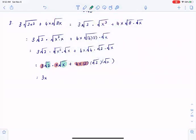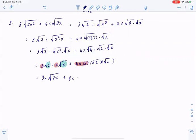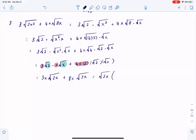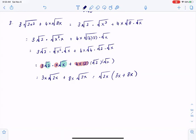I have two roots that are in product, so I can simply put them together. Same logic with the next term: 4x times 2 gives 8x, multiplied by square root of 2x. We now have square root of 2x in common, so if I factor it out, in the first term I would have 3x, in the second one 8x. So 8x plus 3x is 11x, multiplied by square root of 2x.